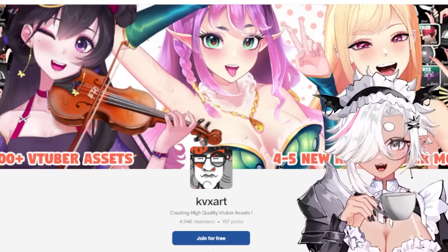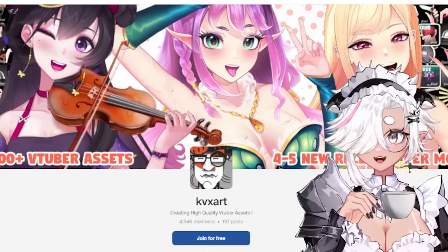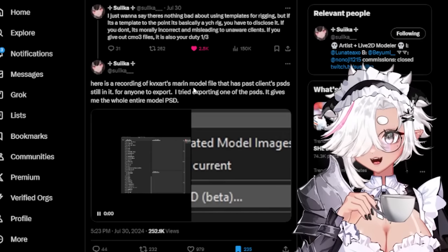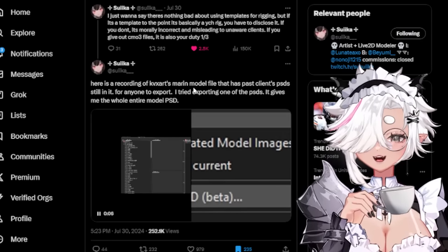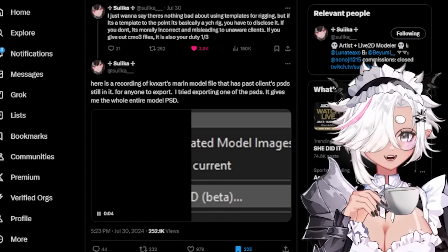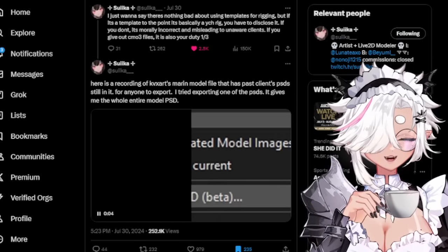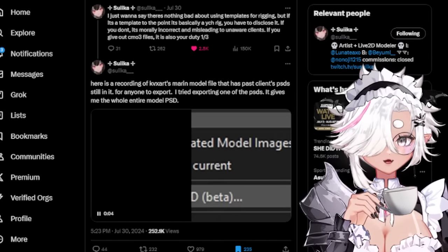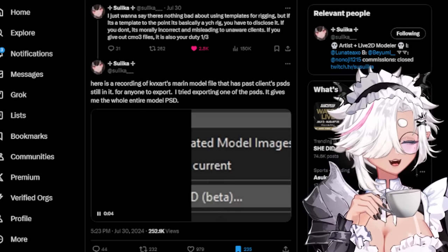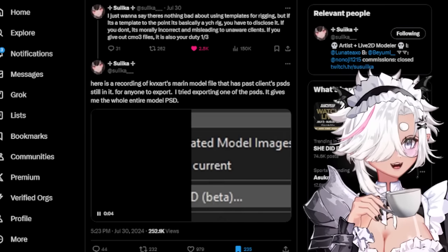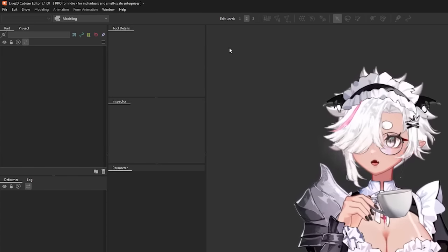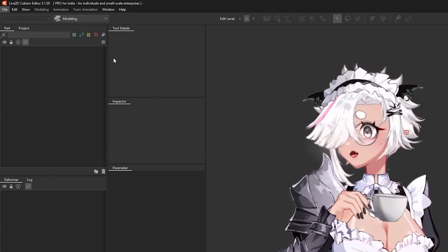It turns out that the Marine model still had a lot of Photoshop files embedded in it. I should mention that I am also an artist and Live 2D rigger - I'm very heavily involved in this community. Let me explain how this program works.